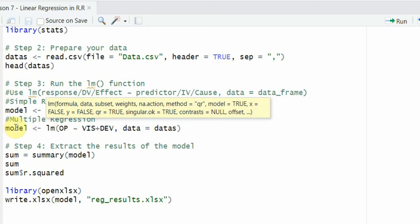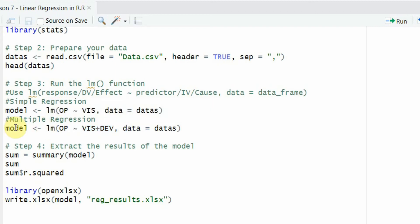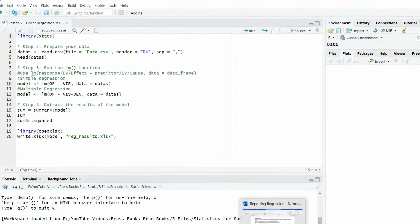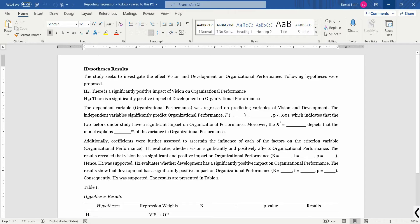Now since we did all this in the last session, in this session we're interested in how to report regression analysis from R.